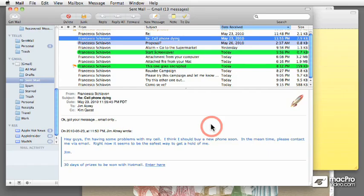Welcome to Apple Mail. My name is Francesco Schiabon, and I'm going to take you through this course that covers almost every single aspect that Mail has to offer.